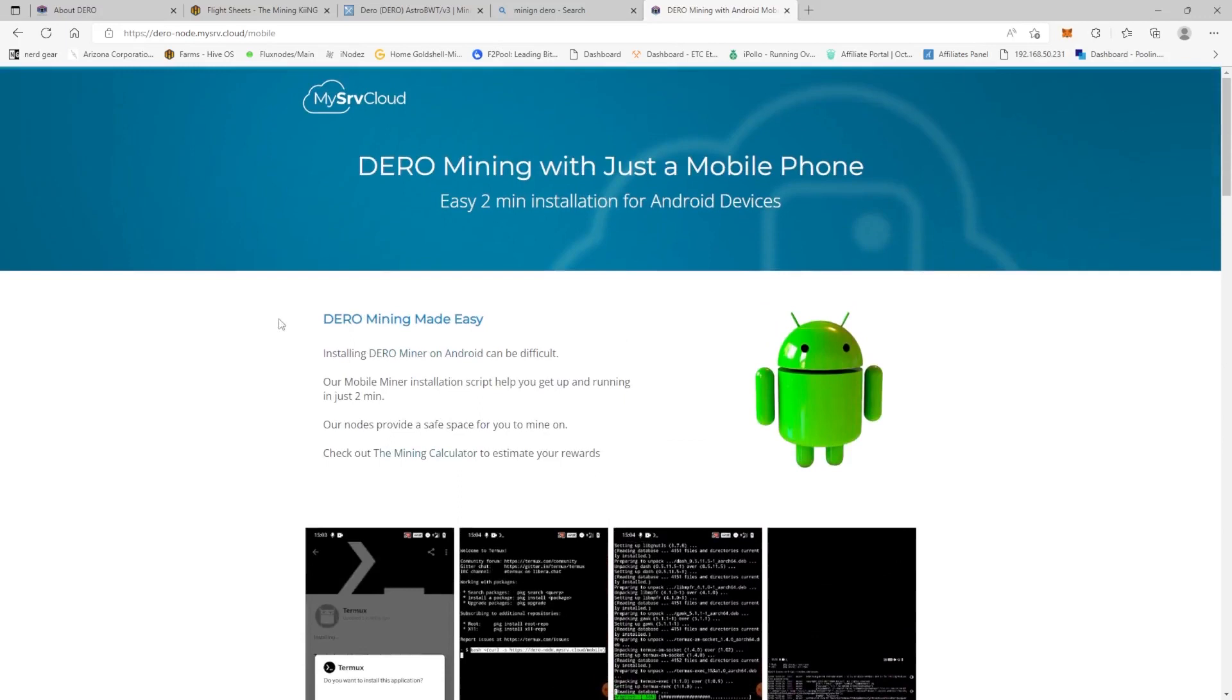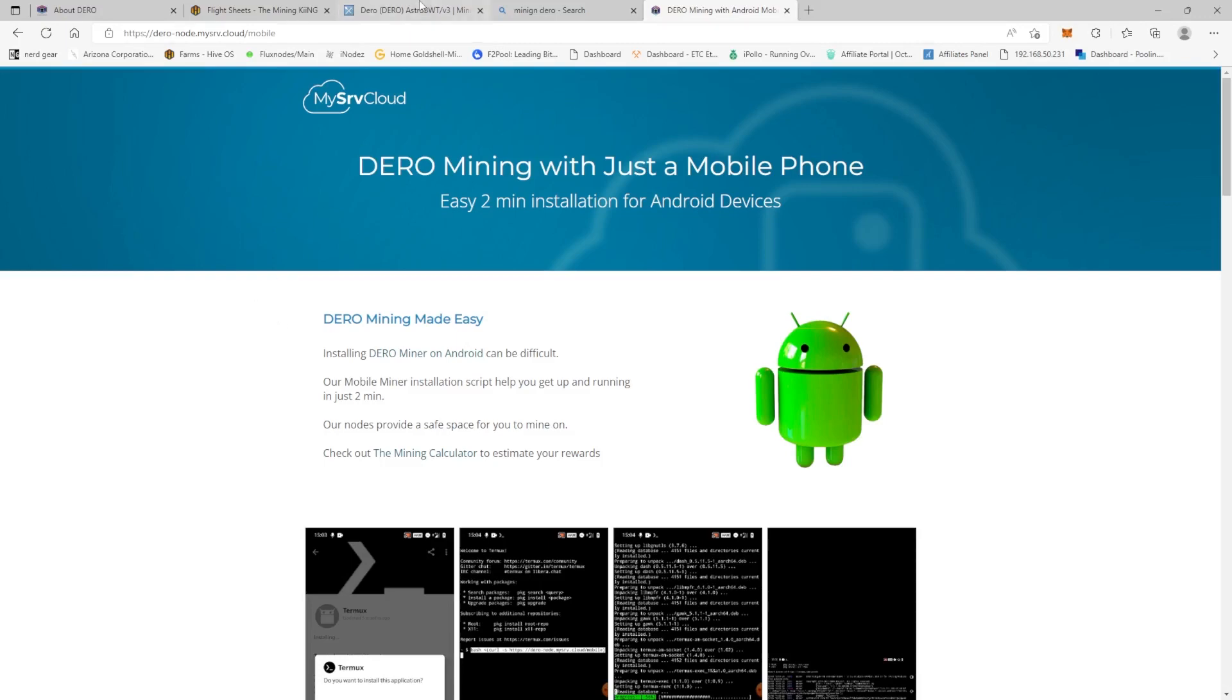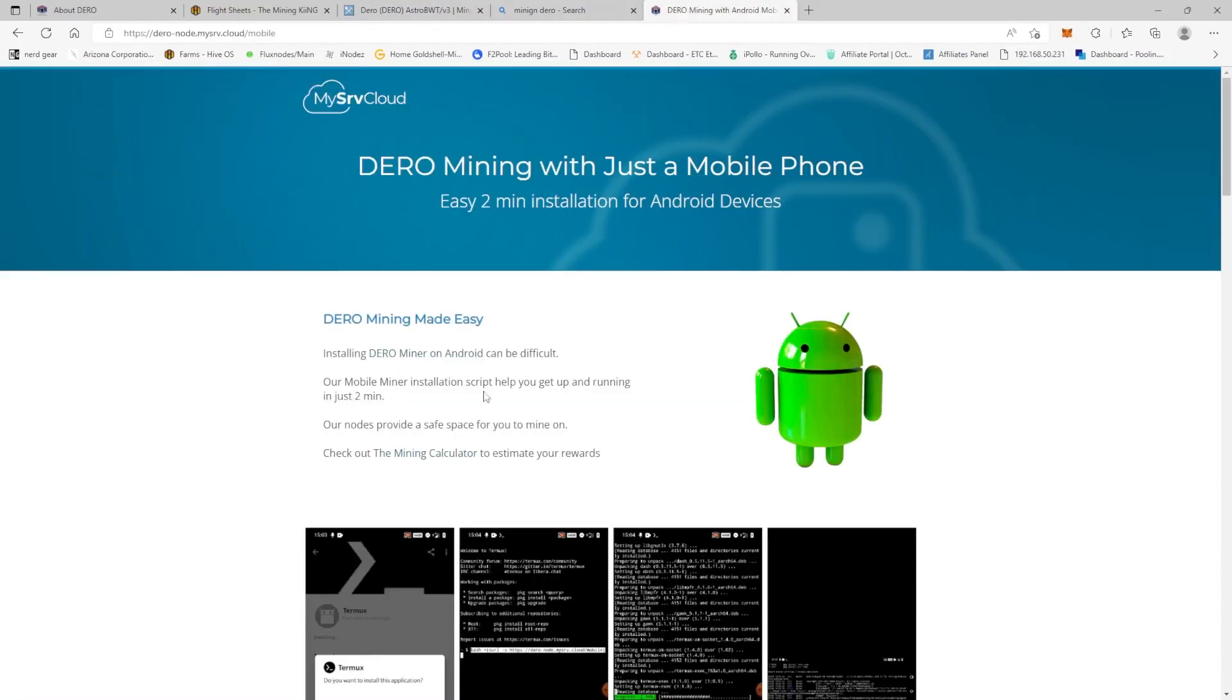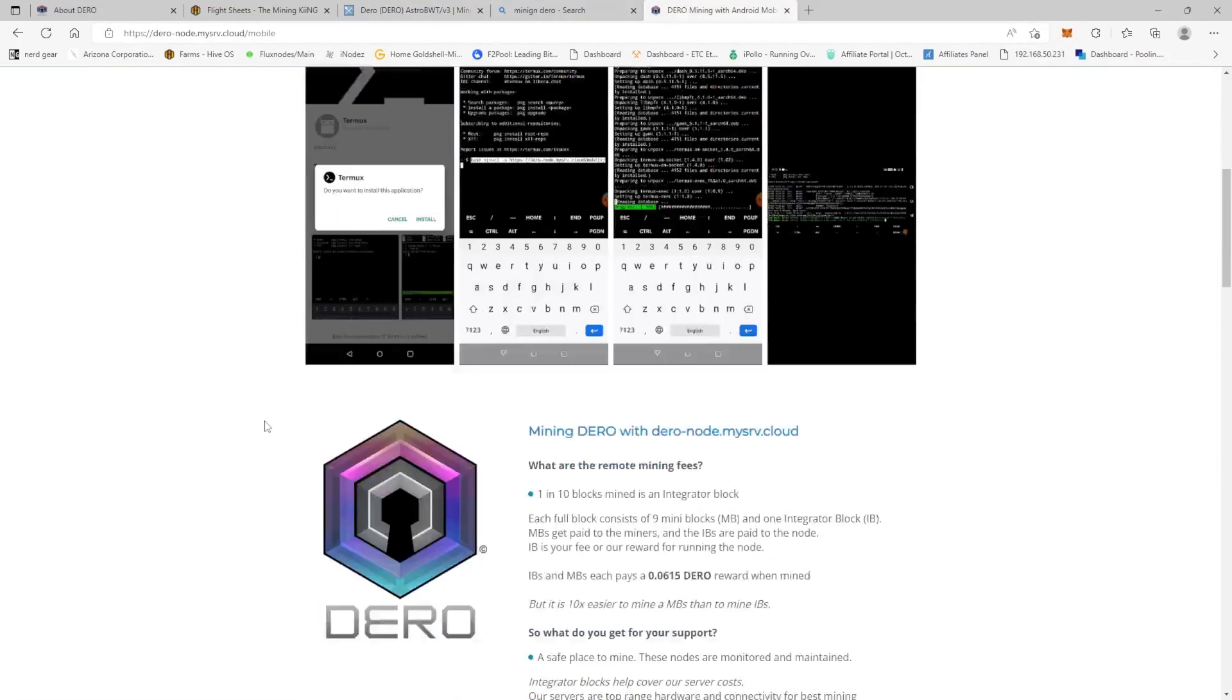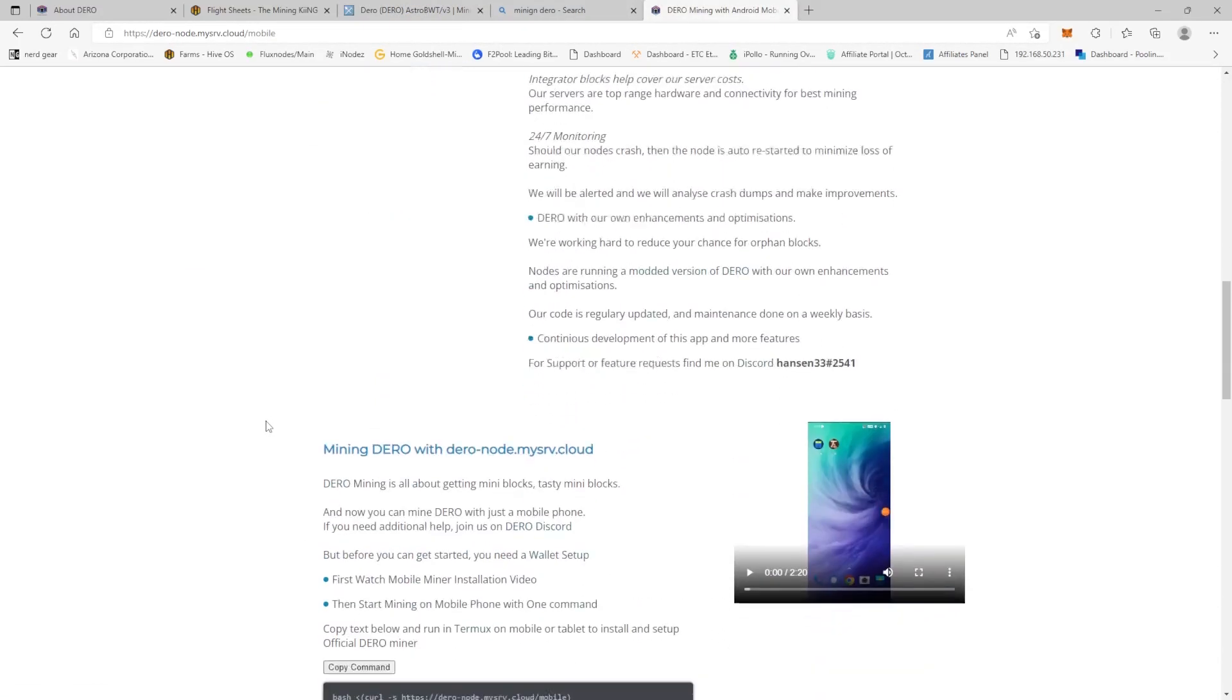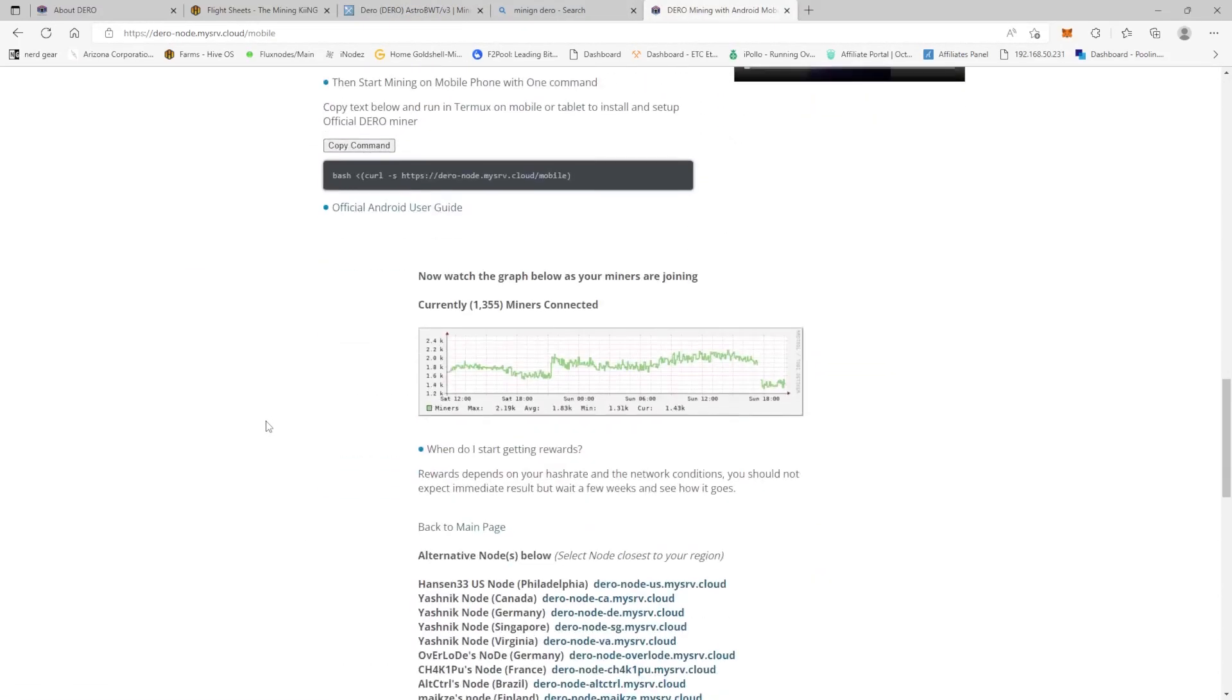So we're over here at darrow-dot-node-dot-my-srv-cloud, right? So this is one of the Darrow pools. This is the Britain one. They actually have really good guides here for how to mine Darrow.